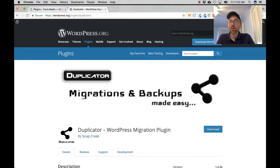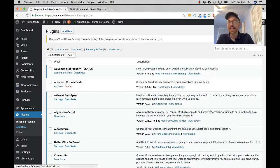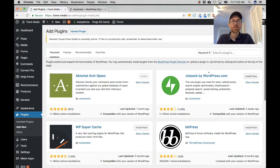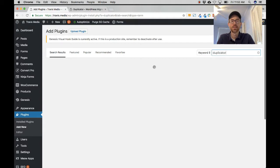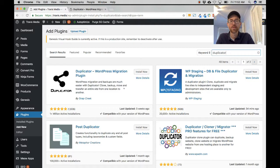Go to your website, go to Plugins and click Add New. Do a keyword search for 'duplicator' and here it is — Duplicator WordPress Migration Plugin. This plugin makes a copy of your site and allows you to move it to staging or from staging to production, but today we're going to copy it onto your local computer. Click Install Now and activate it.